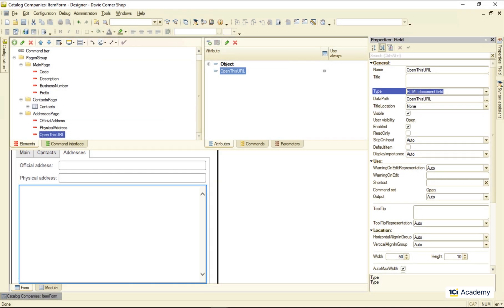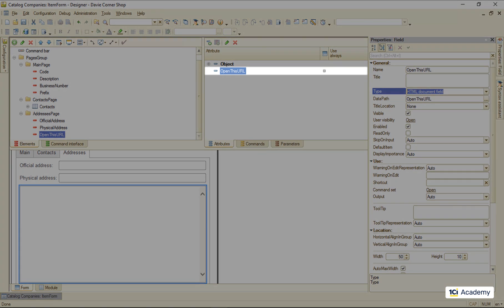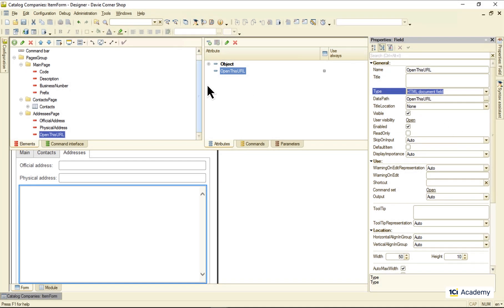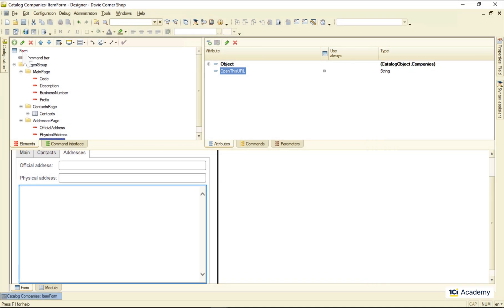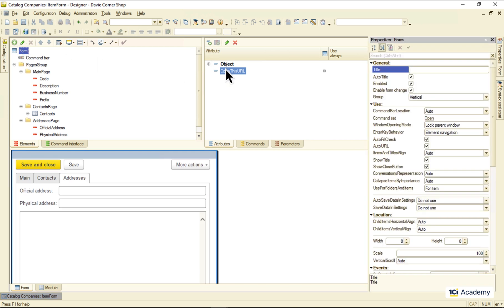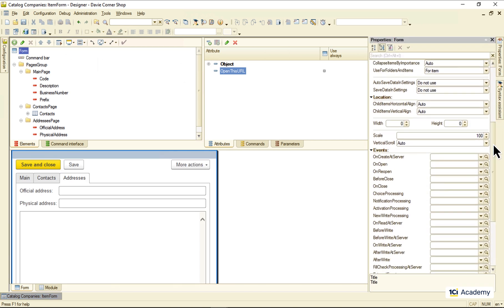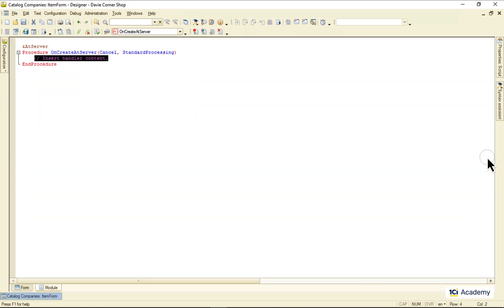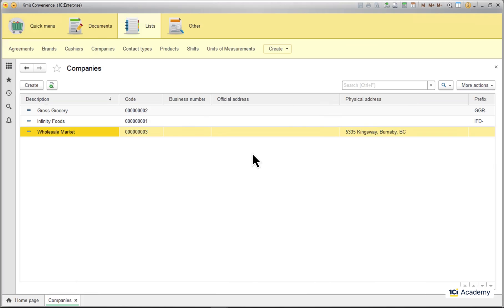Okay, let's now go on and display some web page here, shall we? There is one and only thing I need to do to make this happen. I need to set this attribute value to any valid URL. For example, if I set it to 1C.com during the form creation on the server side, this is what I will see when the form is opened.